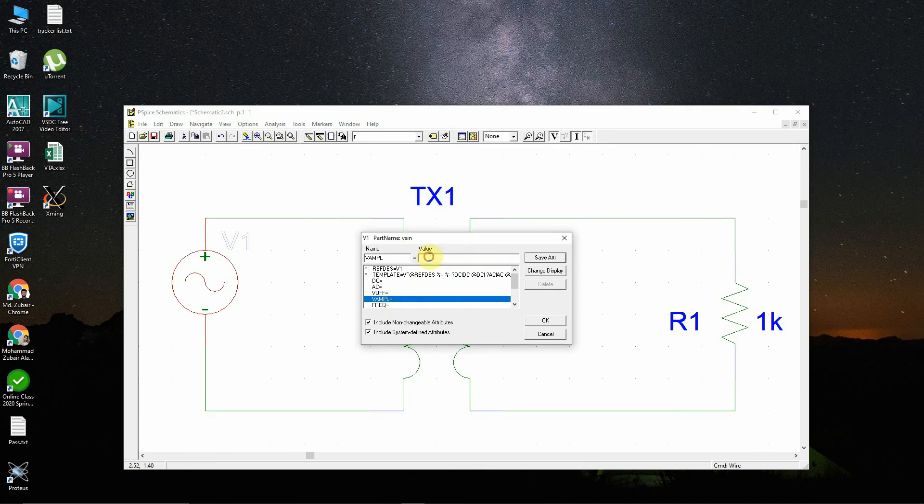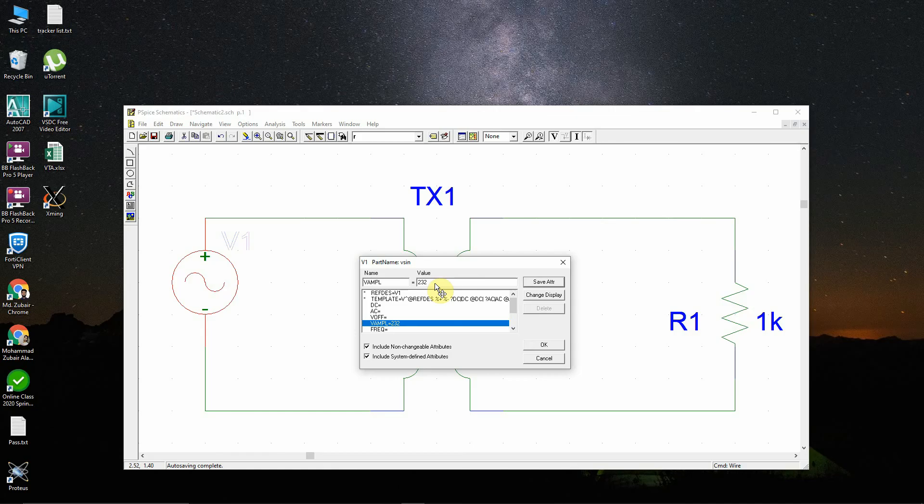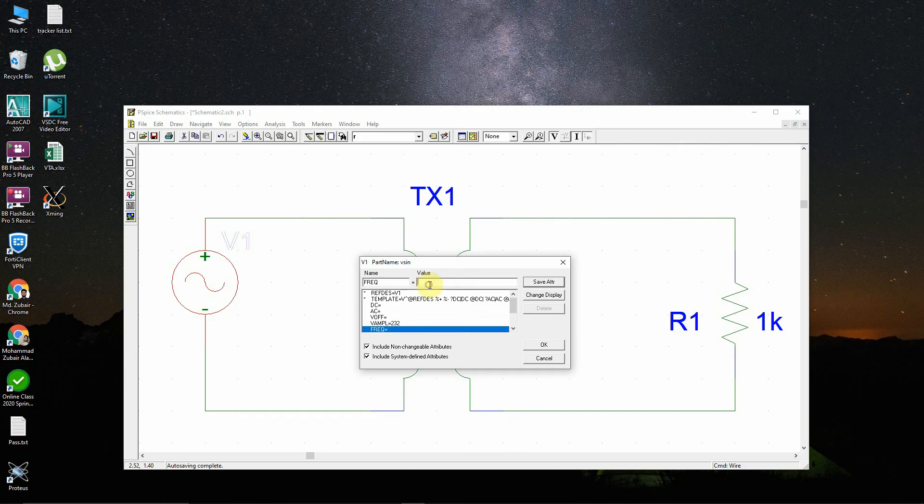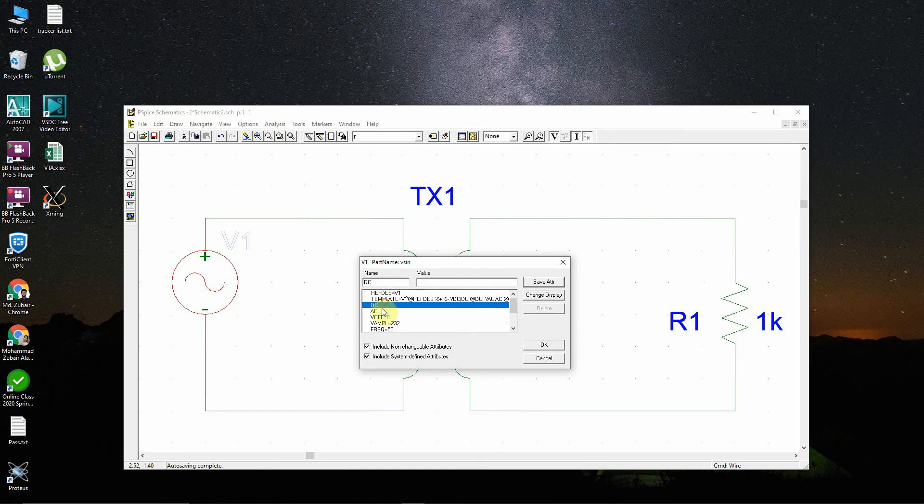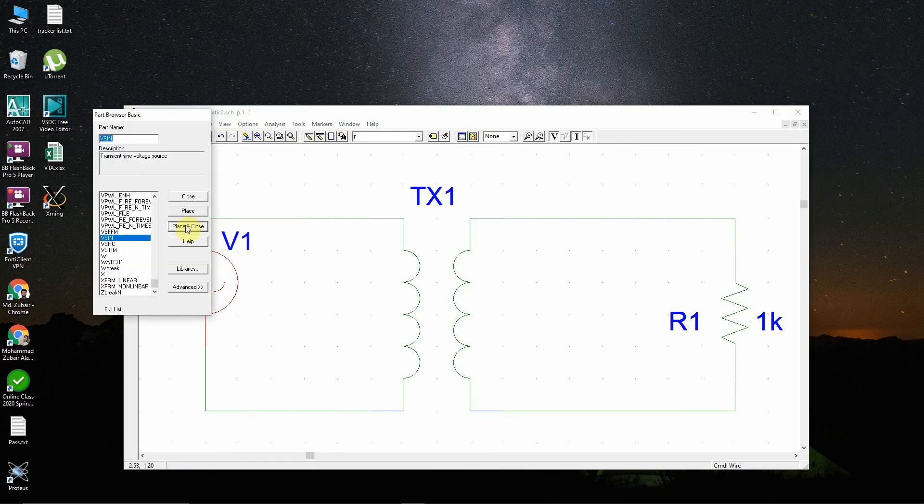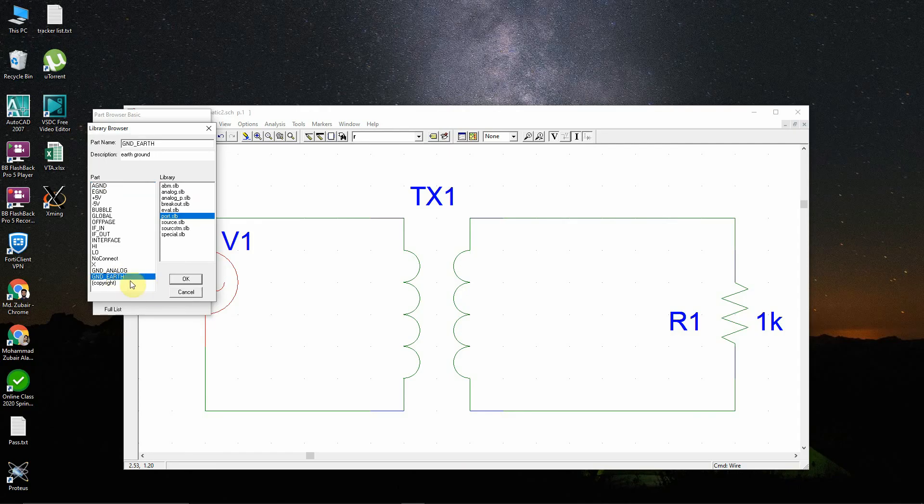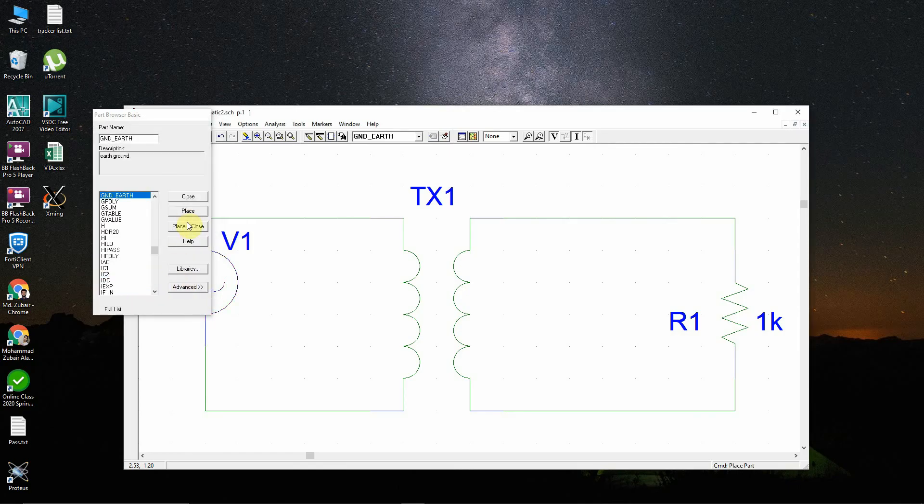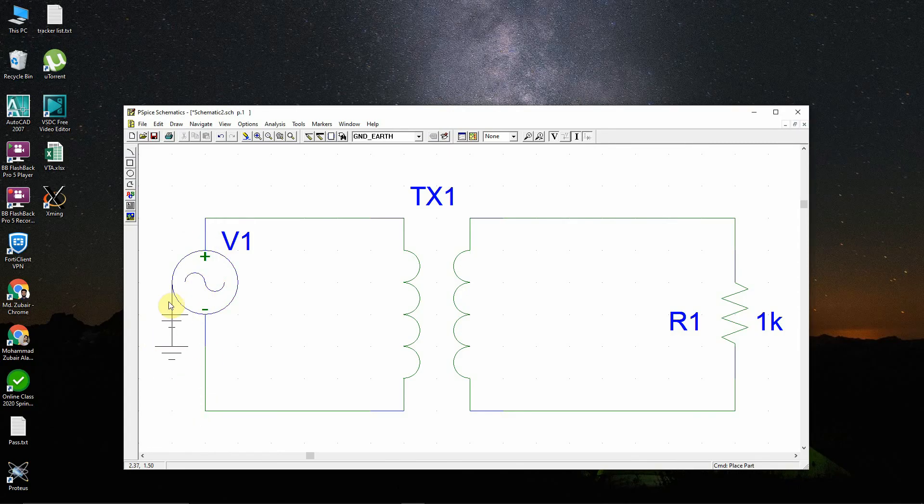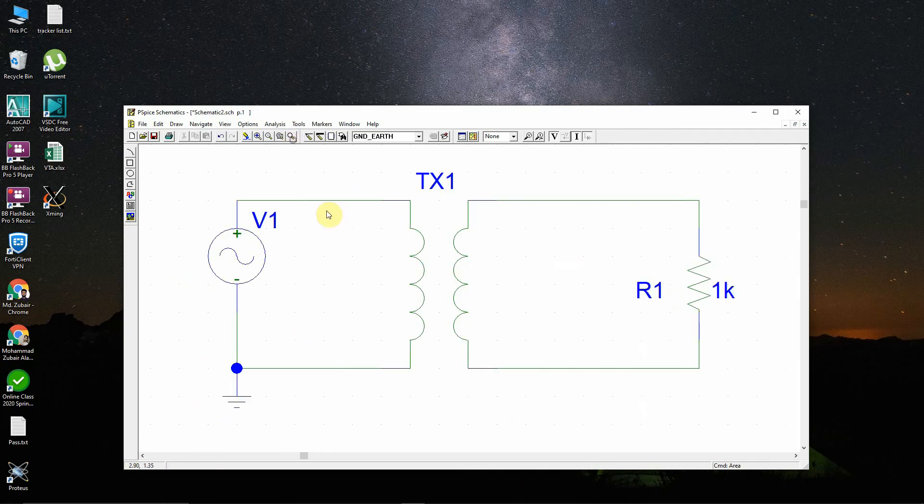You're done with the transformer. Now let's set the sinusoidal input. We need to set the amplitude. Say for example, the ratio is 23.2, so if I give 232 volt amplitude at the primary side, it will reduce down to 10 volts, right? So let's say 50 hertz. There is no offset, so zero. You do not need to set the DC and AC values. This is a simple setup. In PSpice you need to set the ground reference. Just click here and select the ground reference. You may find this in the port. You'll be needing the ground earth. Okay, this looks good.